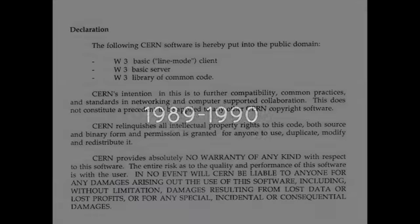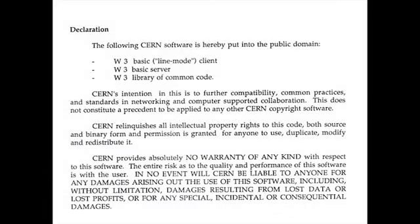In 1989, at the European Organization for Nuclear Research, Tim Berners-Lee, working with Robert Cayot, proposed a distributed hypertext system that became known as the World Wide Web.